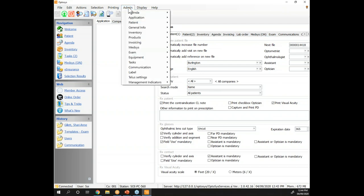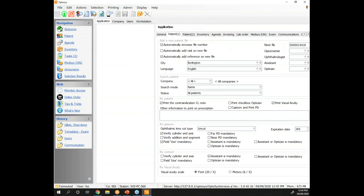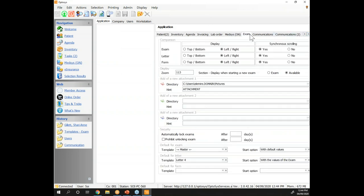Still in Admin, Application, and Default Values under the exam tab, we have new values. Now you'll be able to define not only a default exam, but also a start option. Before, you always had to either select default values or previous exam information to start your new ones, and sometimes you forgot. Now you can default to whatever you want — if you prefer to start with default values or with information from the previous exam, go into your default values under the exam tab and set it up. That way nobody will forget, though you'll still be able to modify it.